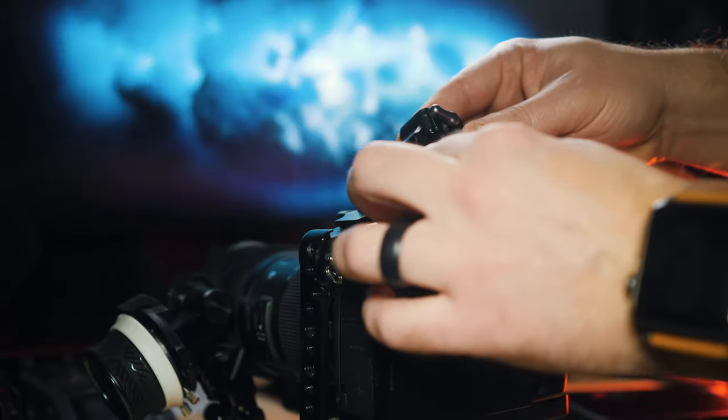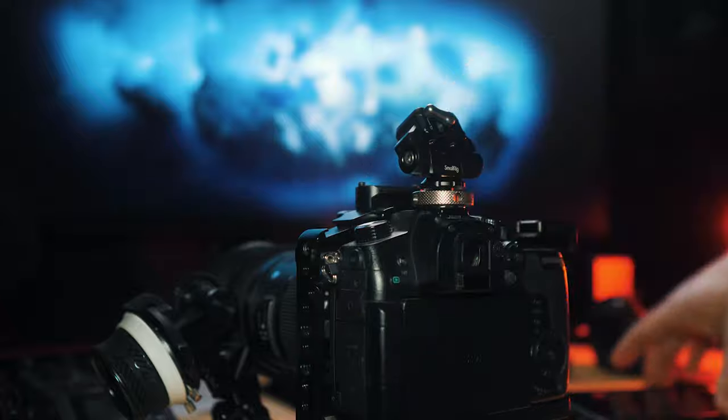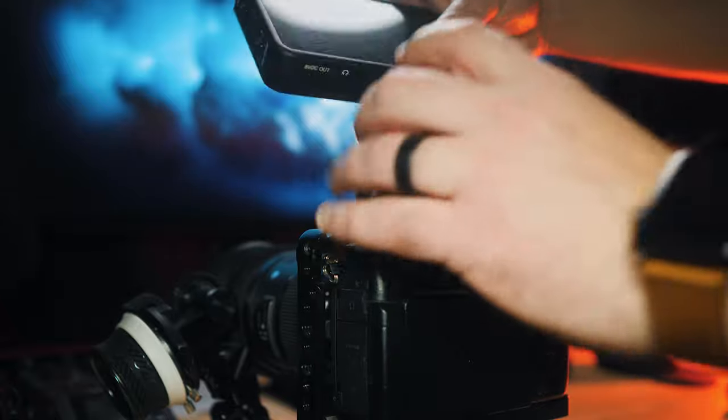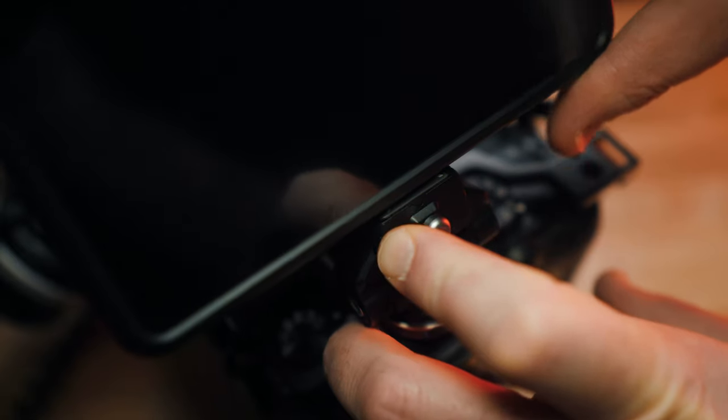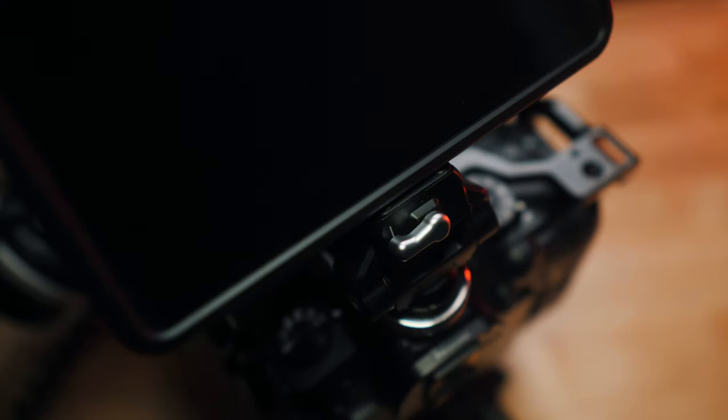SmallRig sent me their new HawkLock accessories for the GH5 cinema rig, and let me tell you something: if you're a GH5 run and gun video shooter, you're gonna love these little SmallRig accessories.